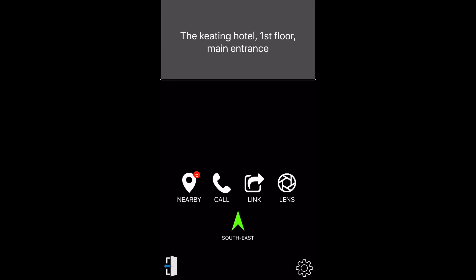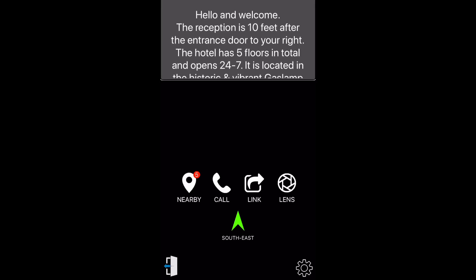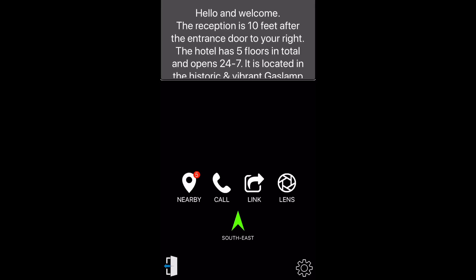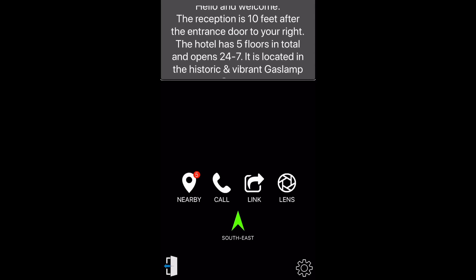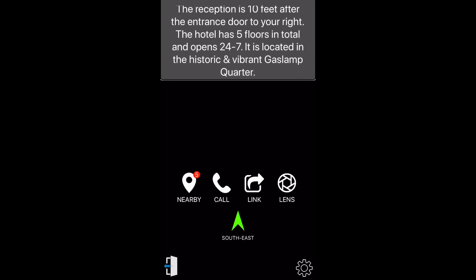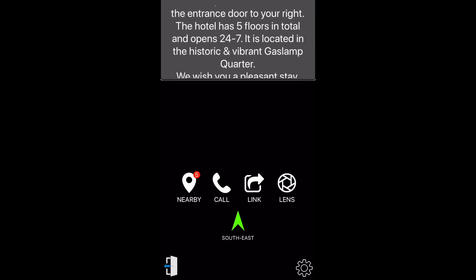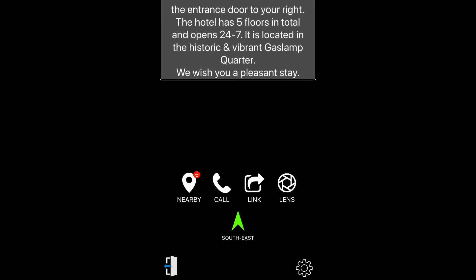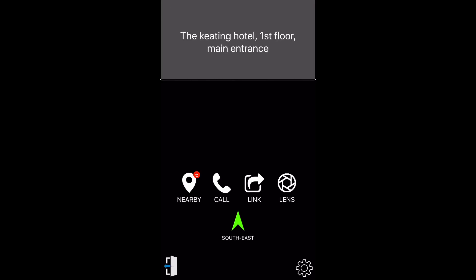The Keating Hotel, first floor, main entrance. Hello and welcome. The reception is ten feet after the entrance door to your right. The hotel has five floors in total and opens 24/7. It is located in the historic and vibrant Gaslamp Quarter. We wish you a pleasant stay. Five nearby spots. Heading southeast.